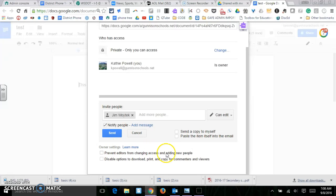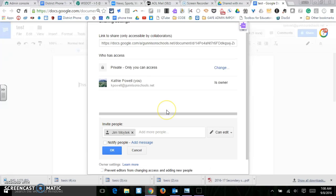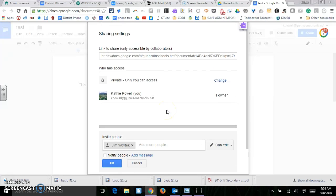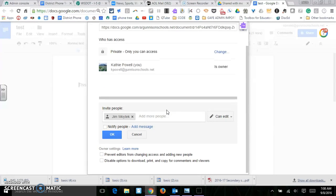And then you just have to go ahead and send that and you don't have to actually send him a message. It will be in his shared folder if you go ahead and share it with him.